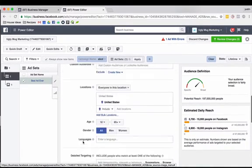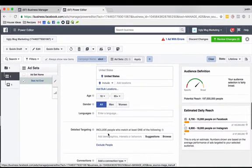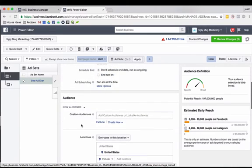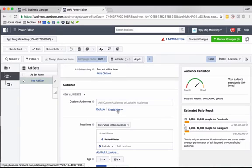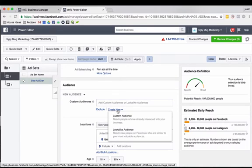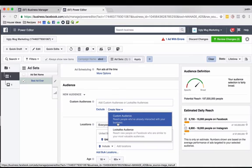I'm going to even possibly do something like detail targeting. So I'm going to say someone who likes fashion or whatever. What we want to do today, though, is actually create a new audience. And some of you maybe have done this, some of you may have not. So I'm going to go create new, and I'm going to do custom audience.